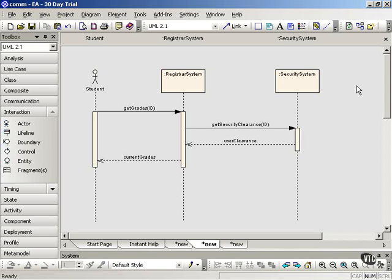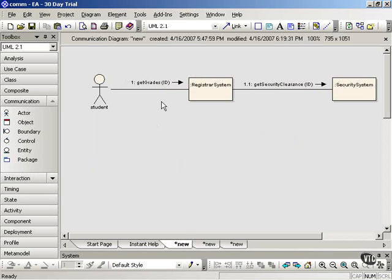And you saw this in the previous video. But how do communication diagrams deal with nested messages? In other words, how do they show that a message causes another message to be sent? In this sequence diagram example, the get grades message invokes the get security clearance message, so these messages are nested. Here's how you show that in a communication diagram — you do it with the numbering. Get grades causes the registrar system to send the message get security clearance. So instead of numbering this one and this two, we use number one for the initial message and then 1.1 for the message nested within it.